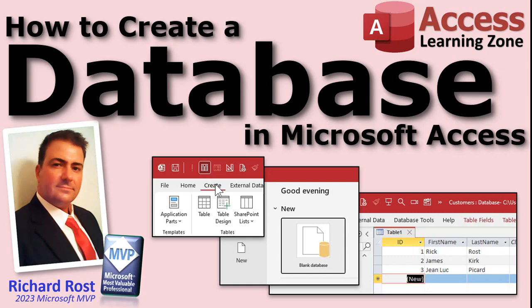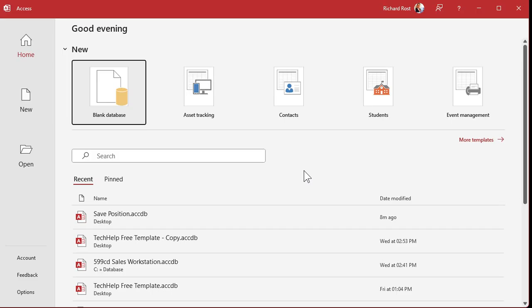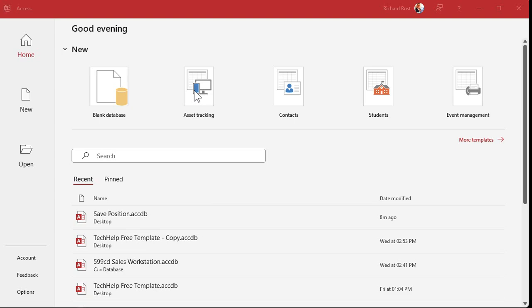How to create a database in Microsoft Access, brought to you by accesslearningzone.com. I am your instructor Richard Rost. To create a new database in Microsoft Access, start by opening Access up. If you've previously opened databases on this machine before, you'll see them listed under Recent. You'll also notice some templates up here — databases built by other people, which is fine if you want to work with someone else's database. But if you want to build your own, click on Blank Database right here.